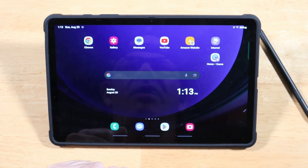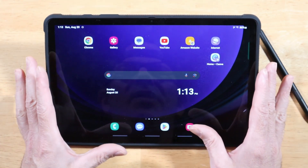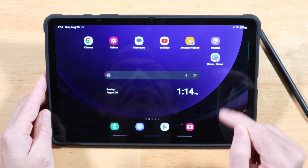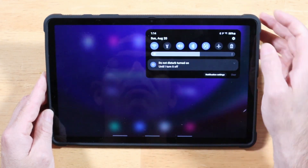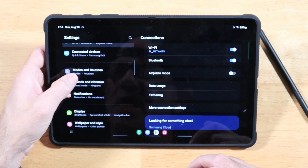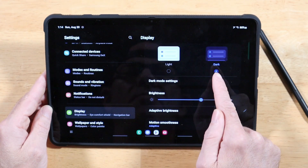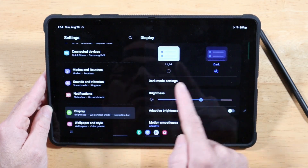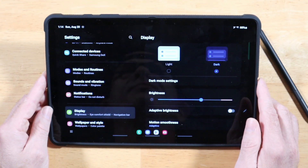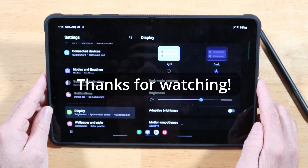For our final tip: the Tab S9 has a Dynamic AMOLED 2X panel, which is OLED-based, so you'll get much better battery life in dark mode. Swipe down, tap Settings, scroll to Display, and switch from Light Mode to Dark Mode. You'll reap the benefits of battery savings and also have less concern about OLED burn-in. If you have questions or comments, drop them below — thanks for watching.